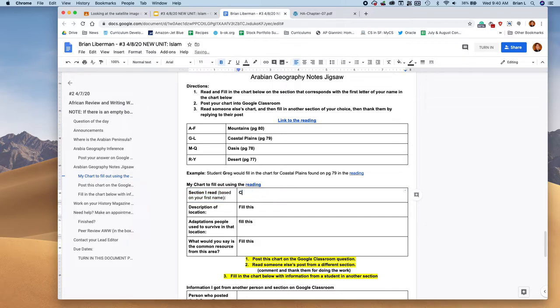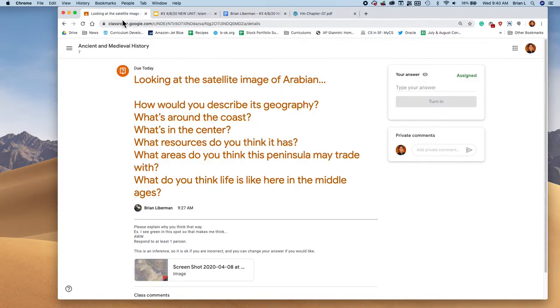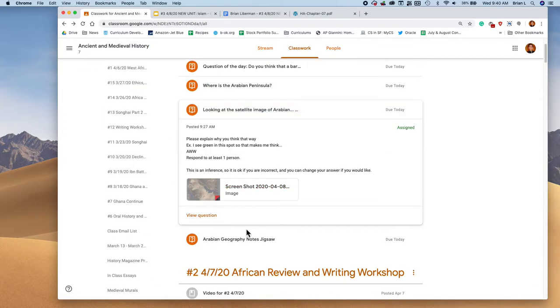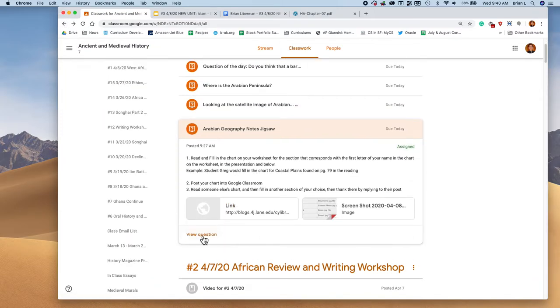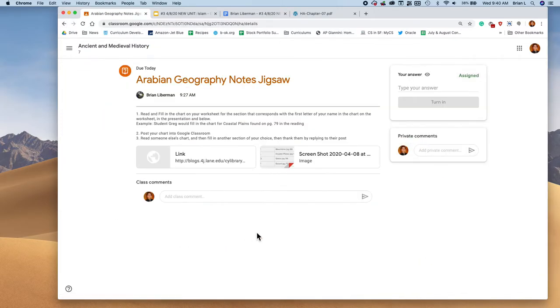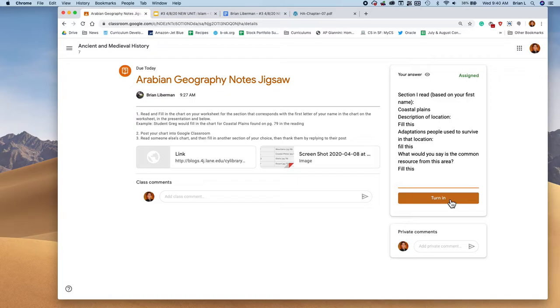Then what you're going to do, and this works up pretty well, you're going to copy all this. You're going to go into Google classroom to the next question, which says Arabian geography notes jigsaw. You're going to open this up, you're going to just paste your answer here and it pastes it super, super well. And then you're going to hit turn in. Once you hit turn in, you can see everybody else's.